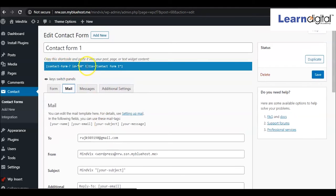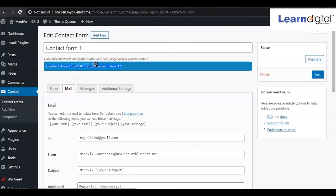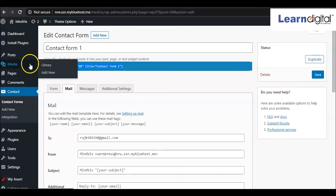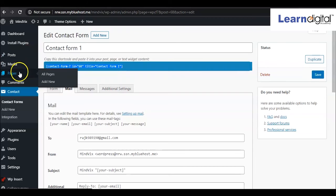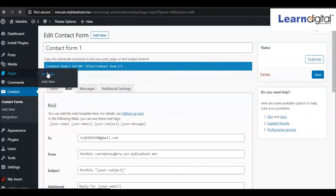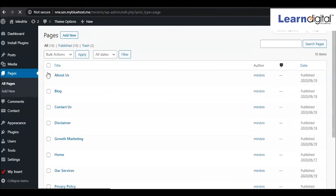Then here at the top you can see this is a code. This is normally called a shortcode. Just copy this code. As we want to show it in the contact page, after copying this one, just come to pages, all pages, and here we'll be selecting Contact Us page.